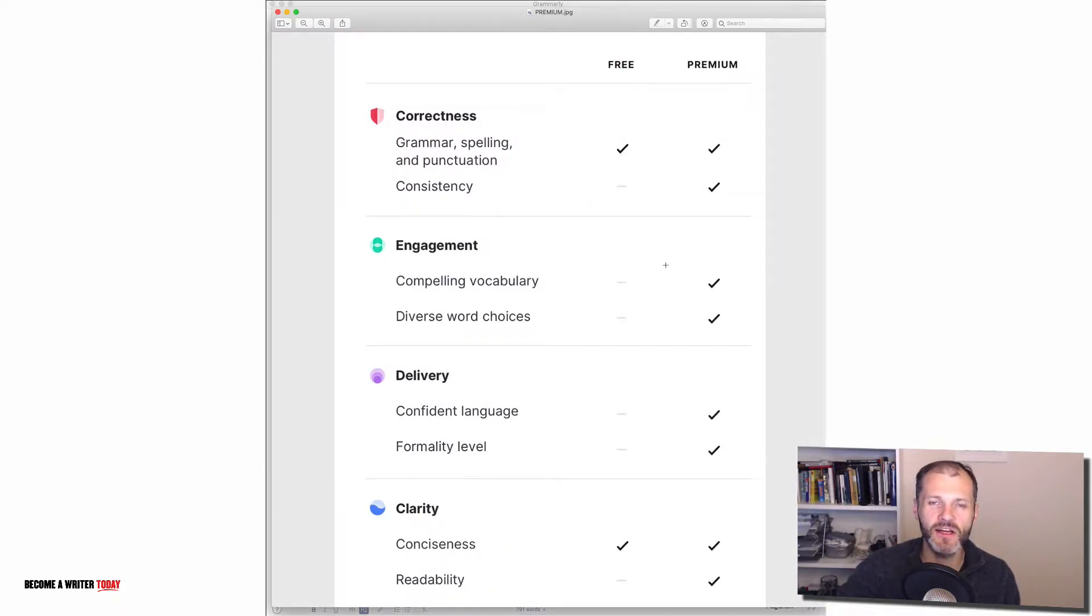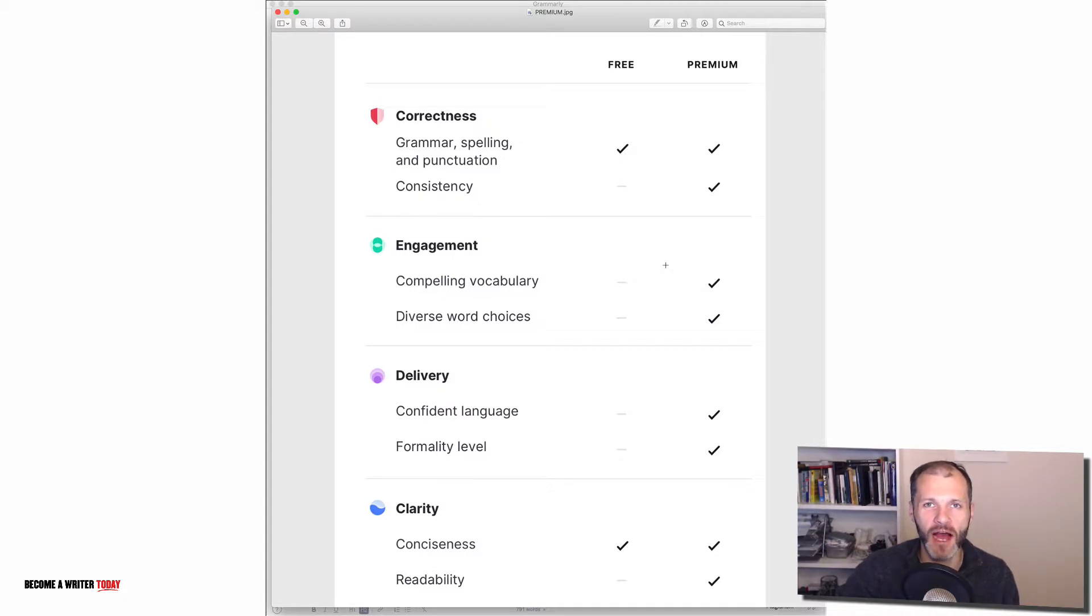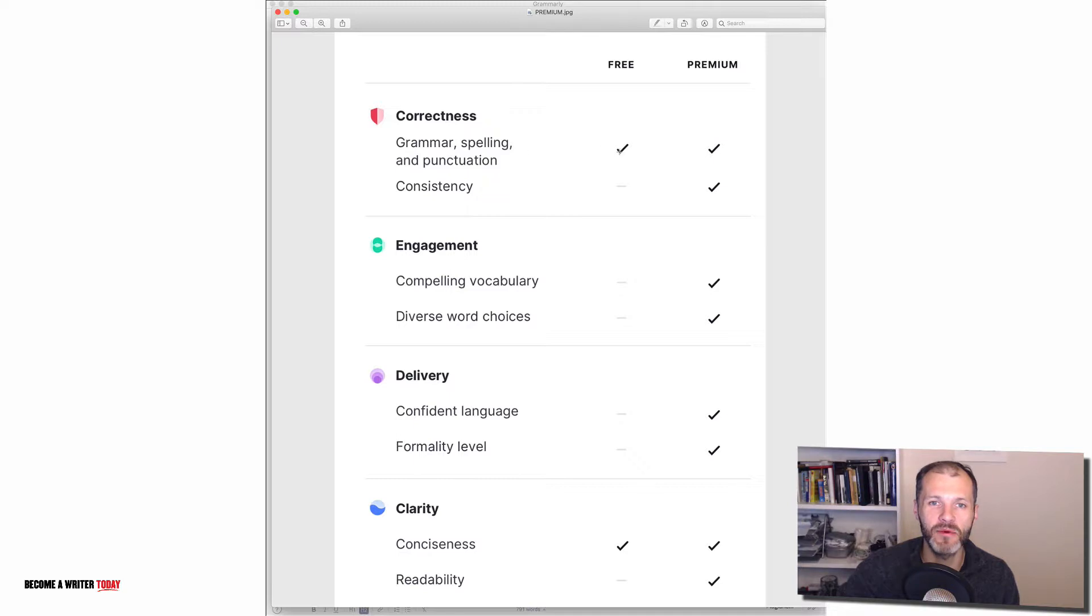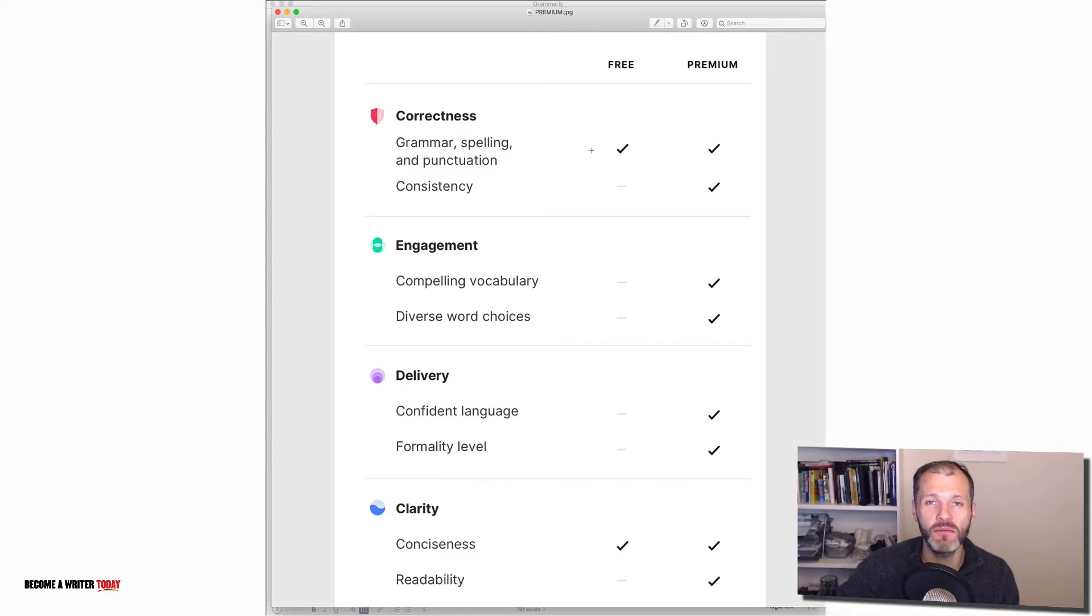Now one question I get asked all the time is should I use the free or premium version of Grammarly or I don't have a budget for a tool like this what should I do. And it's worth pointing out that the free version of Grammarly is quite powerful. It'll help you check your grammar, spelling and punctuation without issue. And it'll help you find and fix errors that Word probably can't. And you can check out my other video for examples of that.